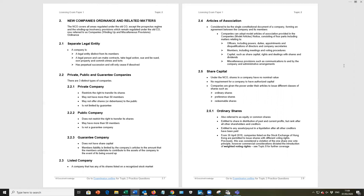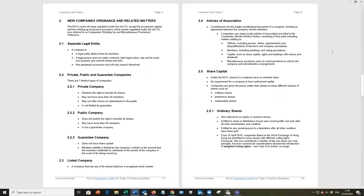We've listed different types, private, public, guarantee company and listed company. A listed company is a public company that has listed on the stock market. And then we have the details of what we have in the legislation with regard to companies, articles of association. We no longer have memorandum of understanding in Hong Kong, just the articles, which is the constitution of the company with regard to the relationship with members.